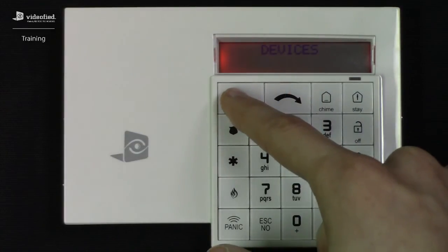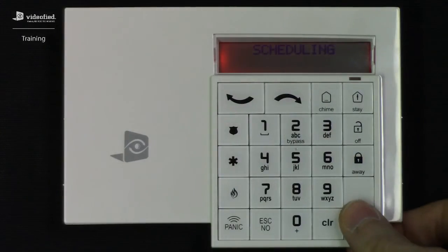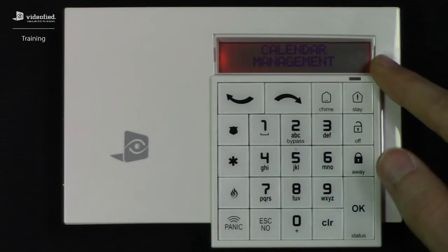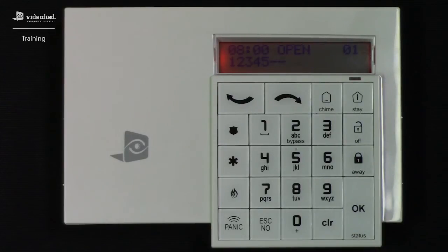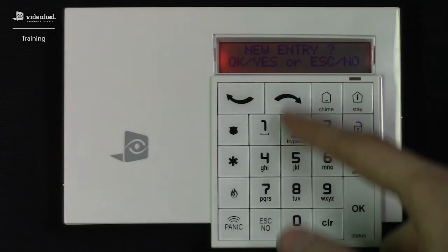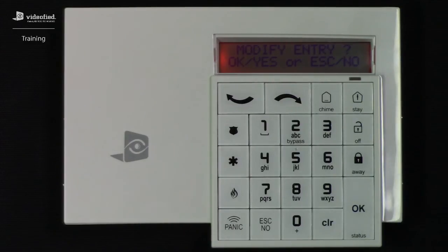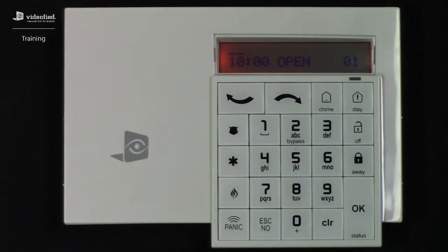If at any time we'd like to modify one of the calendar entries in our schedule, we can easily do so by entering the Scheduling Menu and Calendar Management again. Press OK, which brings us to our Entry Listing. Here we have our first entry, and we're going to hit OK, which brings us to the New Entry screen. Instead of adding one, we can scroll to the right, which brings us to the Modify Entry screen. We want to modify this entry, so we're going to press OK. Instead of disarming at 8am, I actually want to change this to 10am, so I'm going to use the arrow keys and press OK.